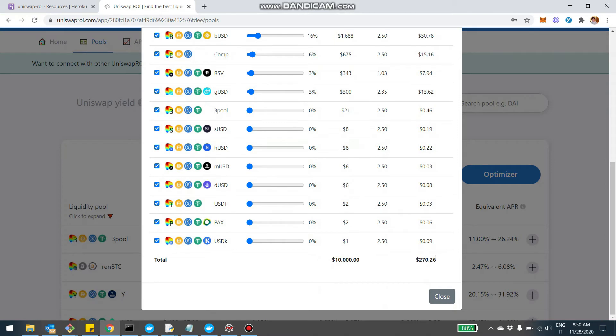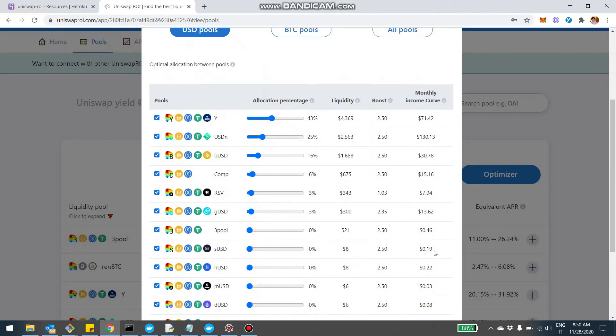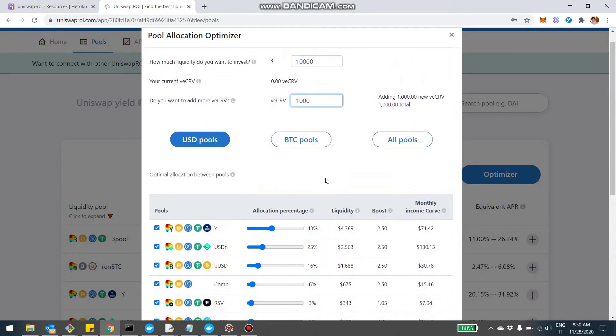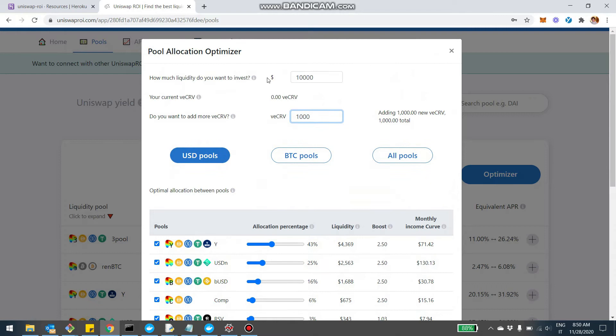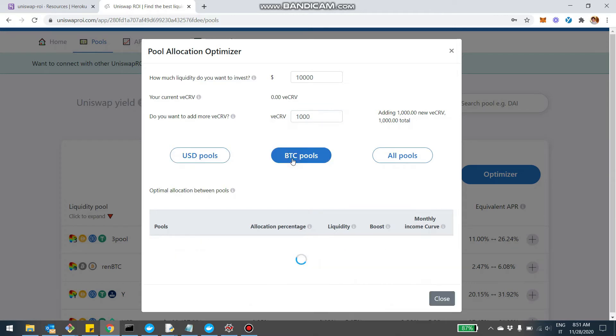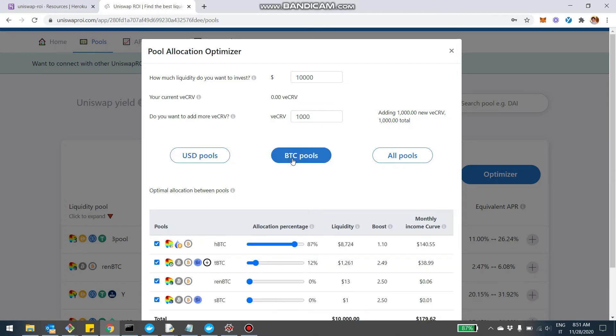which is here at the bottom on a monthly basis. So for example, just to give a real example, let's say we want to invest $10,000 in Curve stable coins, USD pools, and also lock a thousand CRV. So the tool is saying that we should primarily put them in the Y pool and the USDN pool. And if we want to do the same for BTC pool, it's saying that primarily it's suggesting us to lock in the HBTC pool.